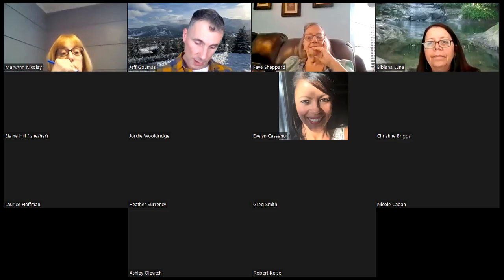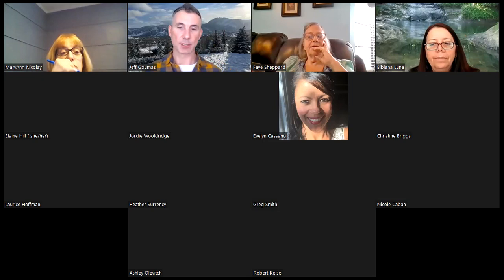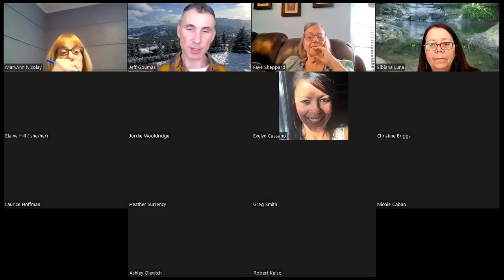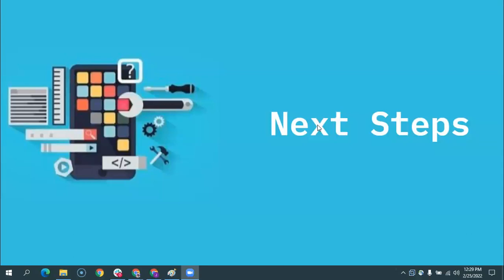We're down to like the final couple minutes, so I'm going to share my screen again. And this will be its own video as well, so I know I'm going to be going through things fast here, but all of this information will be in the Google Classroom.